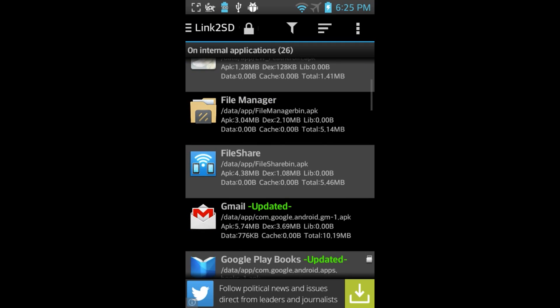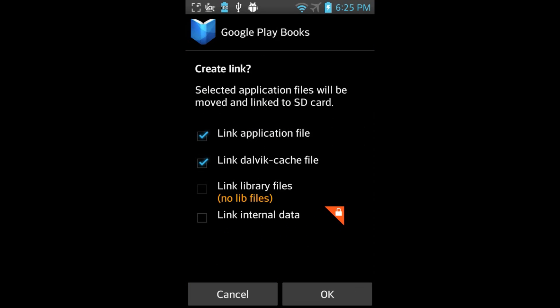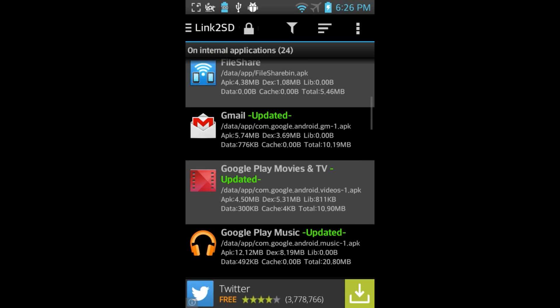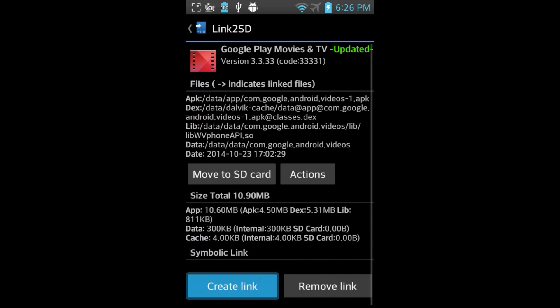Now, repeat that process for as many apps as you'd like, but take note again of that Library Files box. You'll notice this one has no library files, no need to check that box. I'll move Google Play Games and Google Play Music to the SD drive.